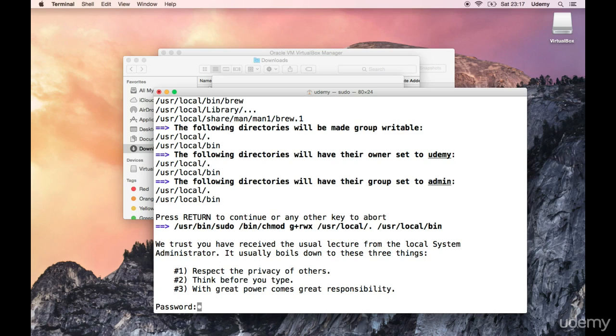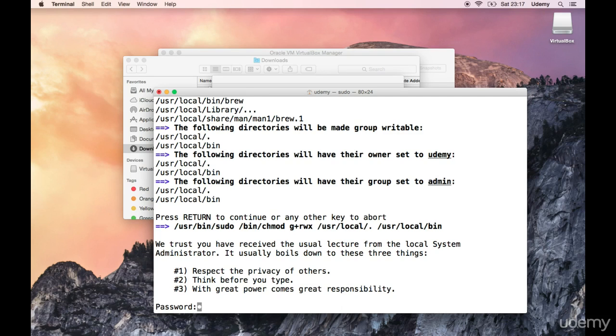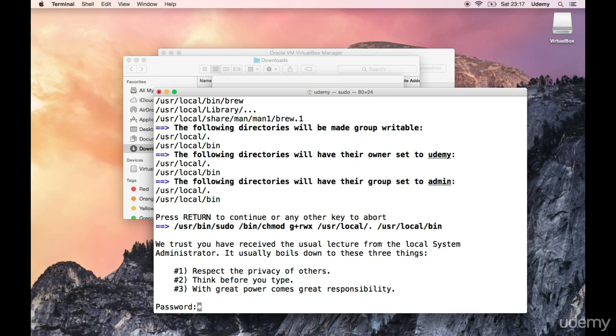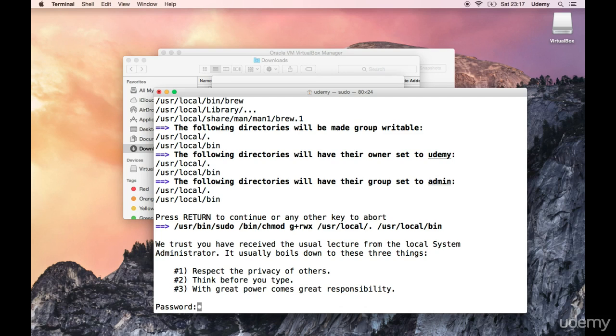So now you will be prompted for an administrator password. You do need to be either using the admin account or log into your admin account via the terminal. To log into your admin account via the terminal you can use the su command. So su space admin account username enter and then you'll type in your password. Let's go ahead and type in our password.